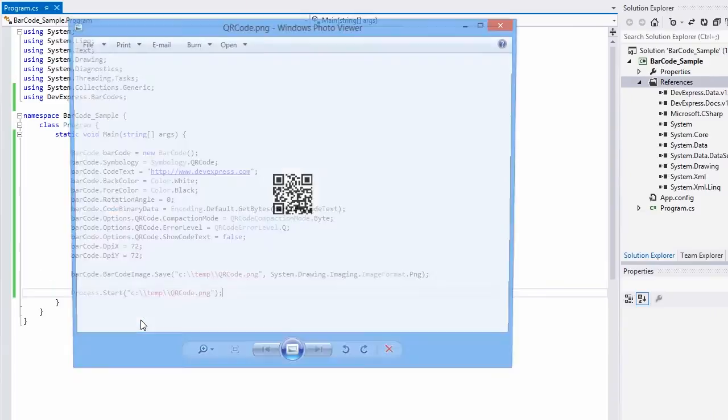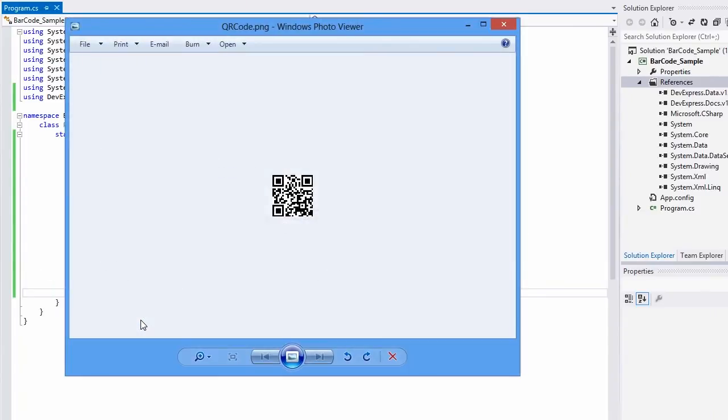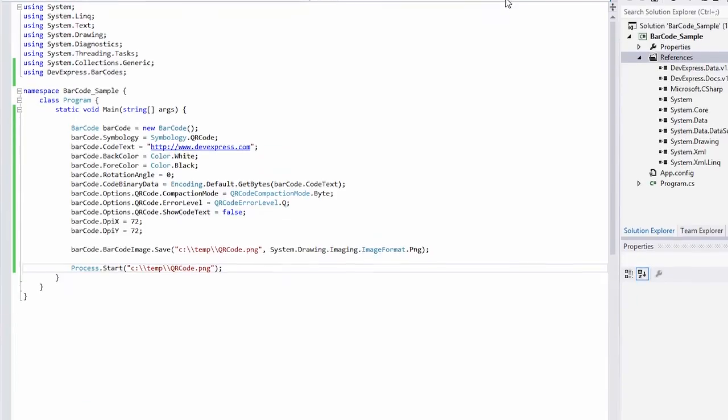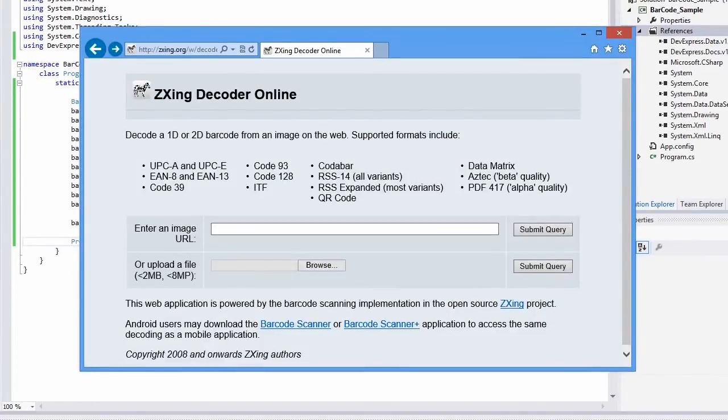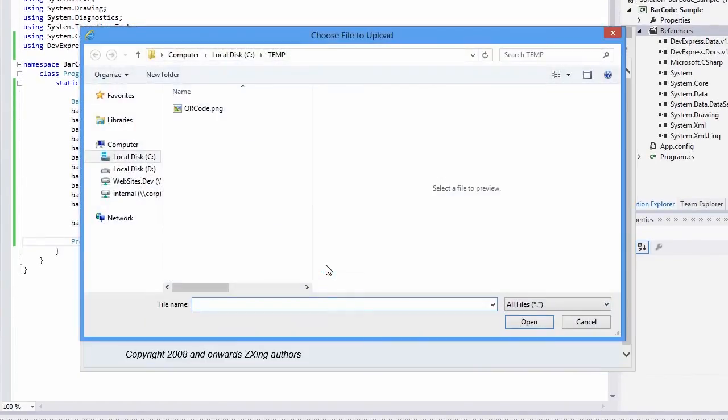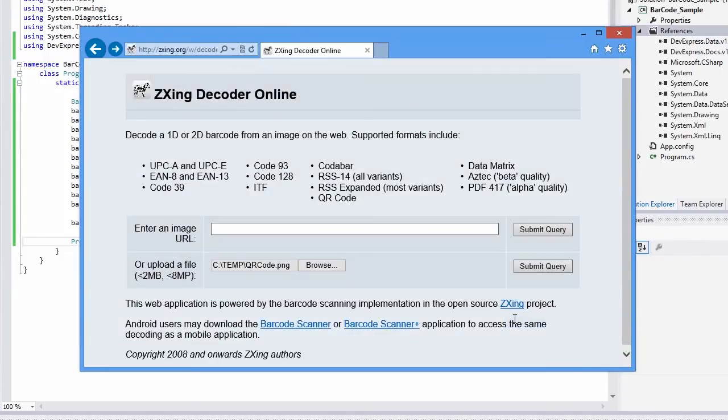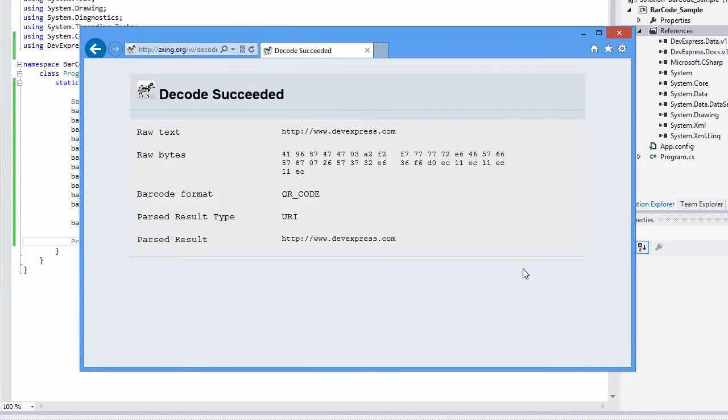Let's run the project and see the resulting barcode image in Windows Photo Viewer. To check whether the generated QR barcode is recognized correctly, let's use zxing decoder online. Upload the QR barcode image file and click Submit Query to make certain that our QR barcode is parsed correctly.